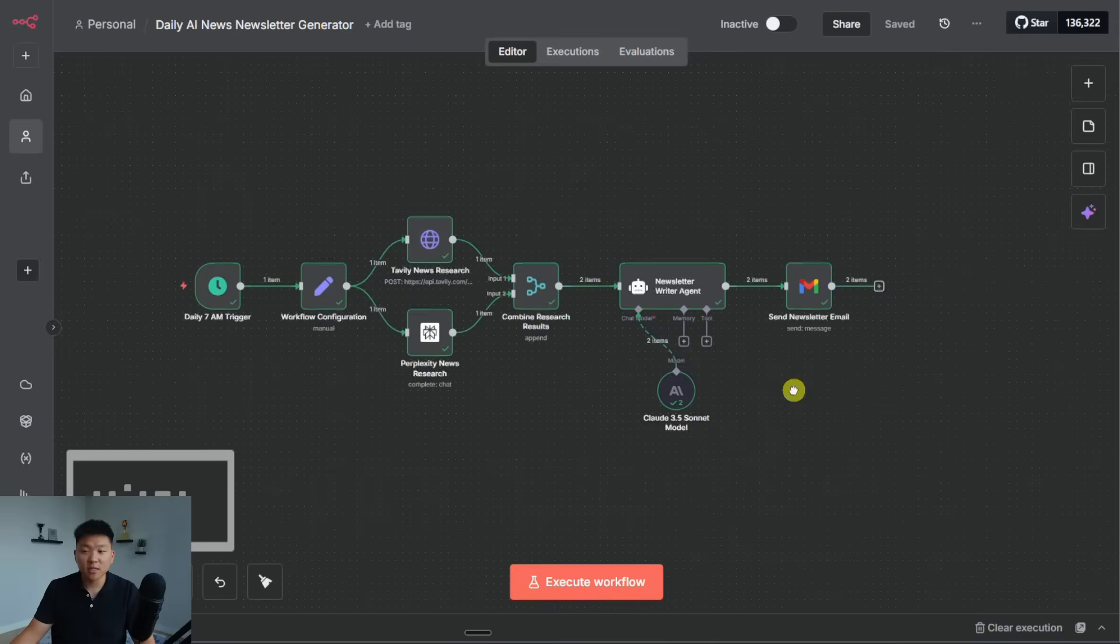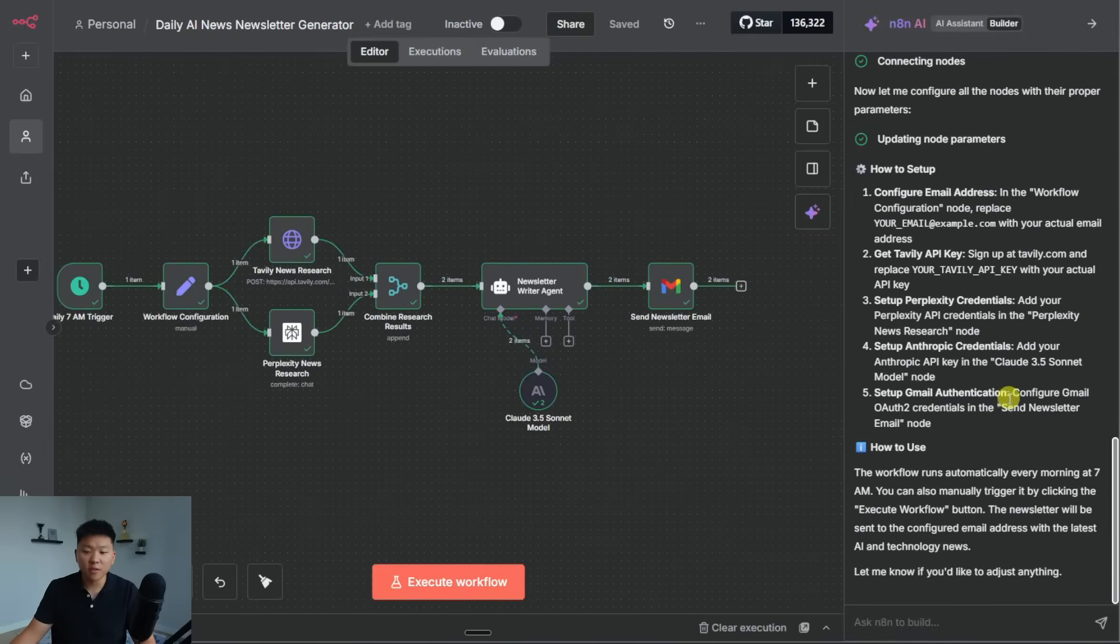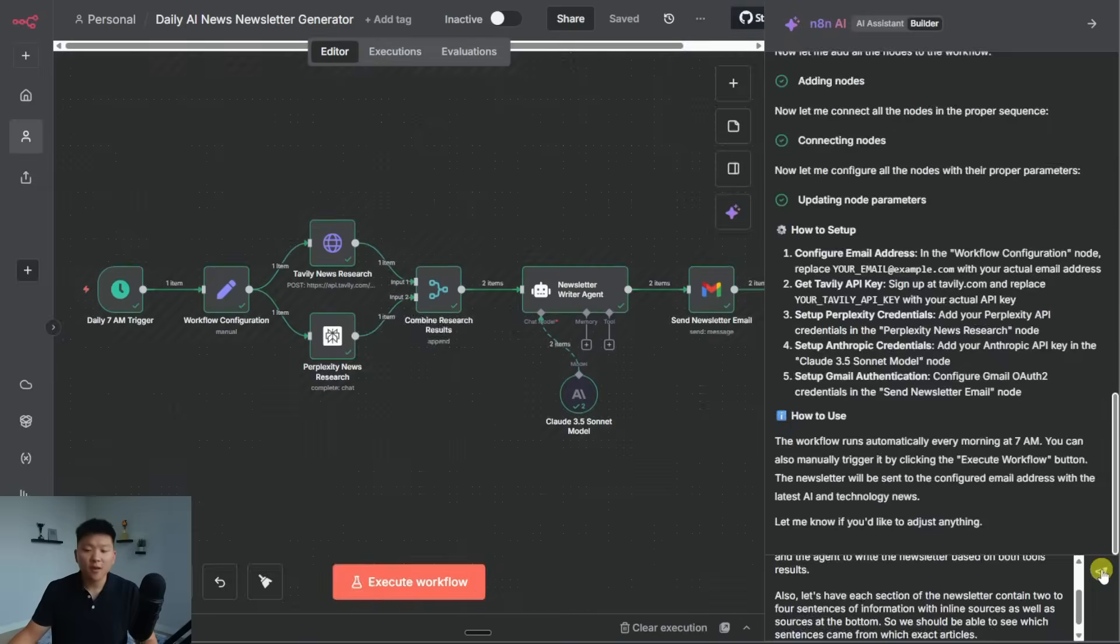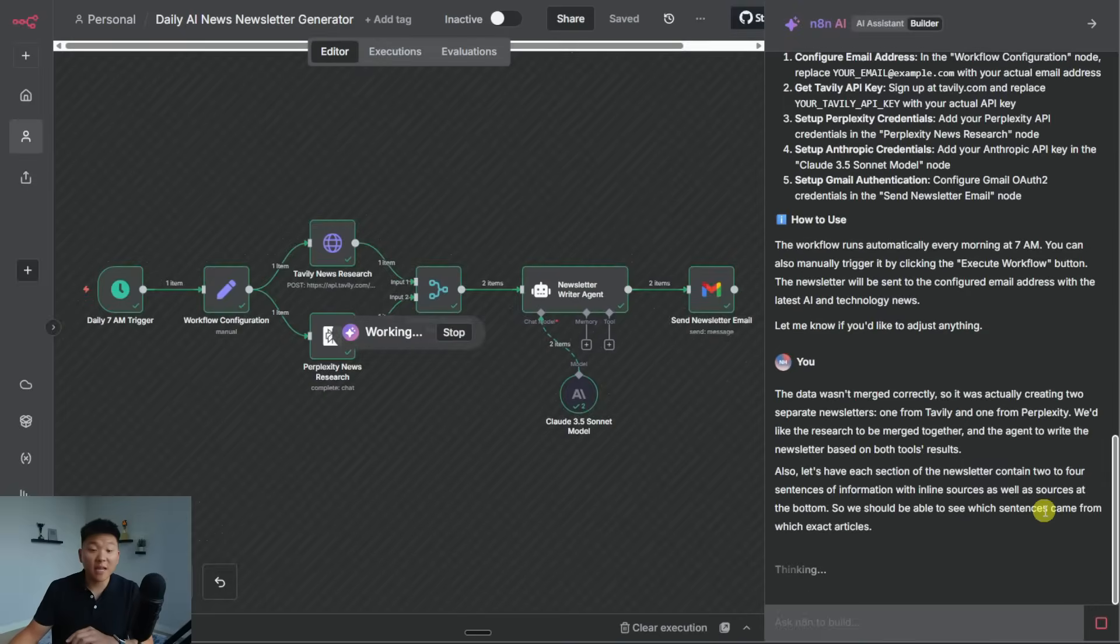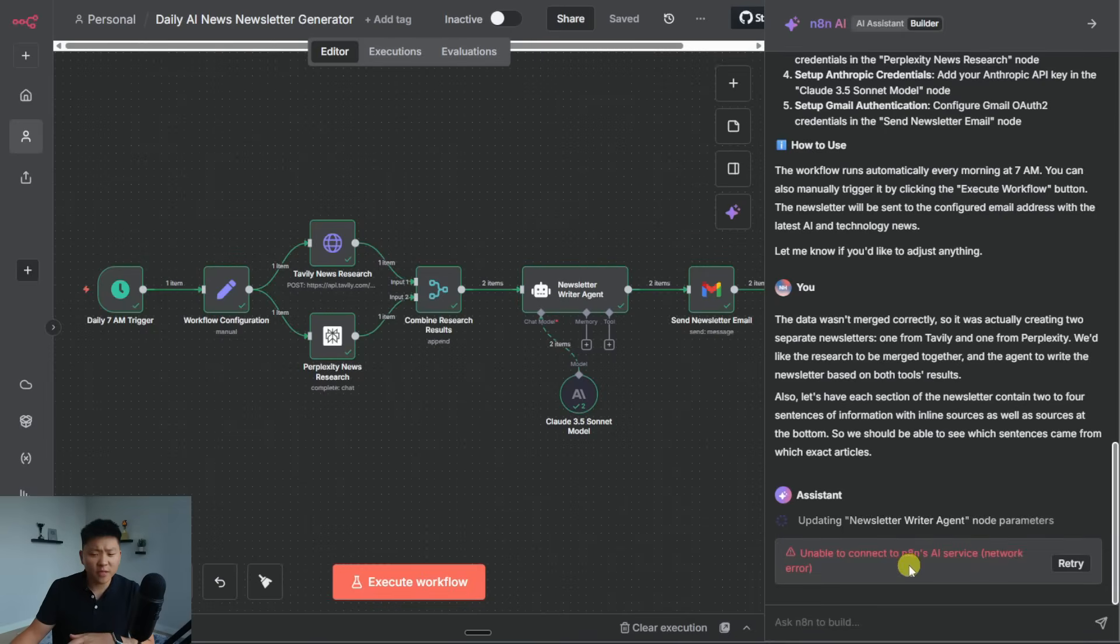And what I'm curious to see is if we're able to use the AI builder to actually make changes. So at the bottom, it says, let me know if you'd like to adjust anything. Okay, so I gave it some constructive criticism. And what's cool is it's thinking and it's working. So we may see this in real time actually make these changes.